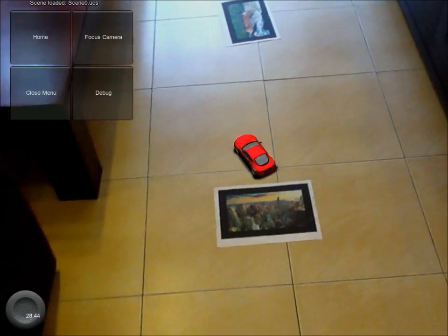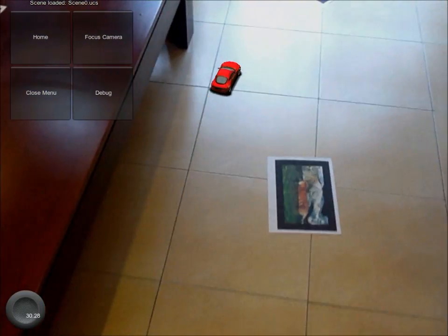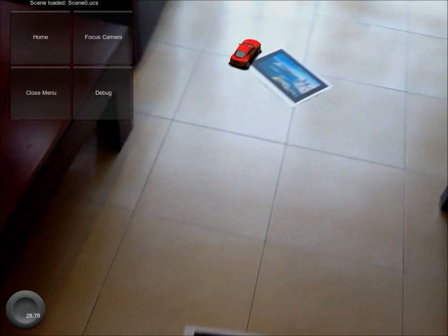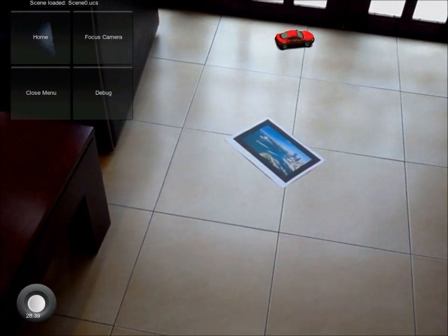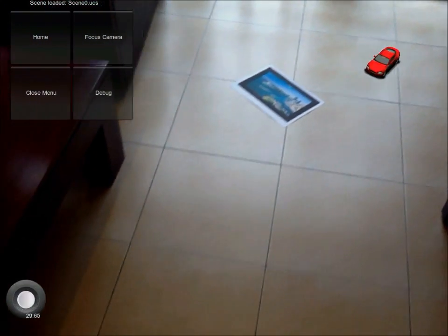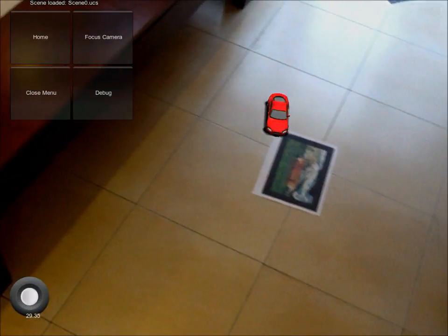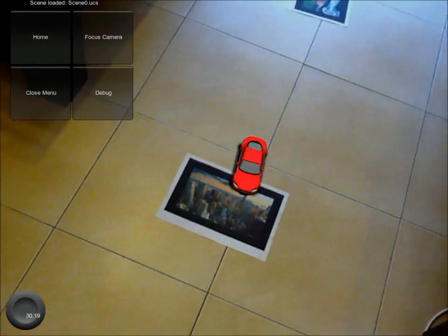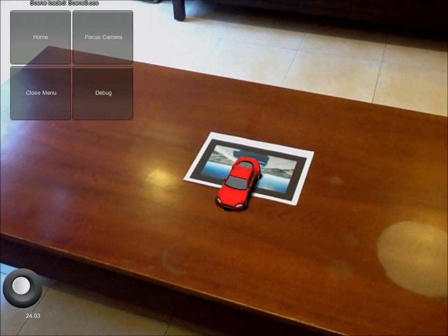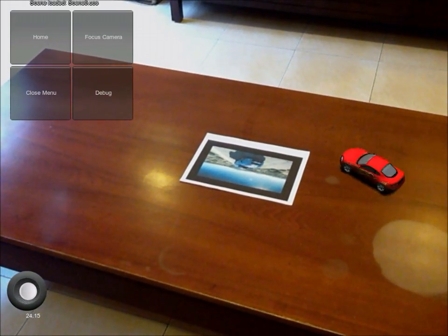Now the playing field is much bigger and we can drive the car around on the entire floor as long as at least one marker is in view. However, the car still doesn't interact with its physical surroundings because the software has no way of telling where the real objects are. Here I drive a car around on the table but it doesn't fall off the edge.